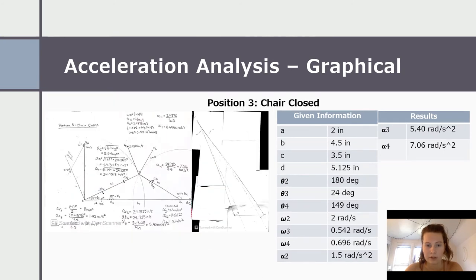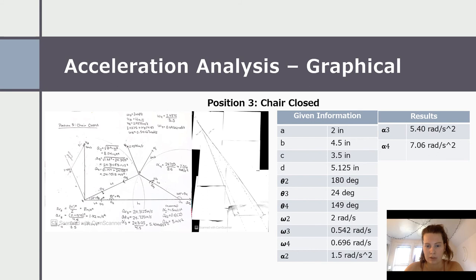This is the graphical acceleration analysis for position three — the chair being in the closed position where theta two is 180 degrees. The remaining values are the same as the previous graphical analysis. Alpha two is 1.5 radians per second squared. Alpha three is calculated to be 5.40 radians per second squared and alpha four is 7.06 radians per second squared.